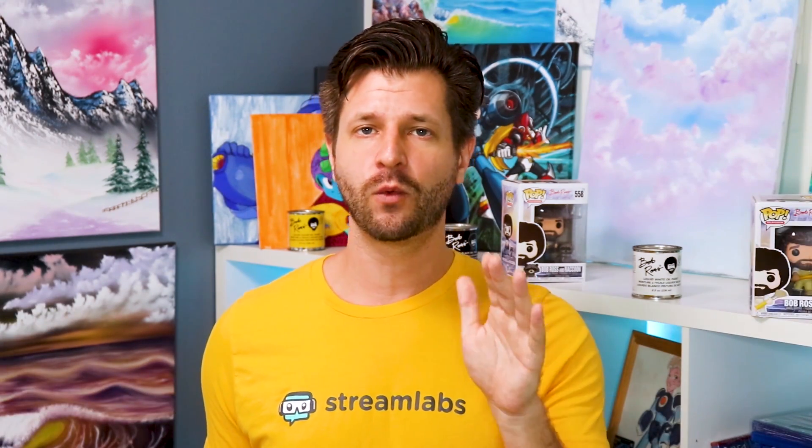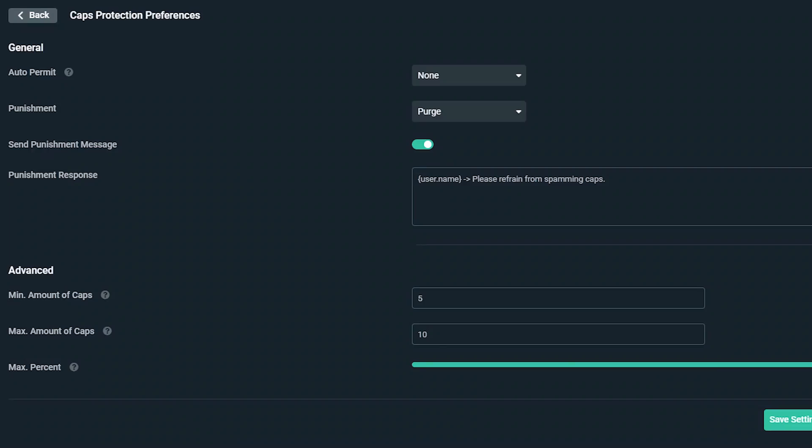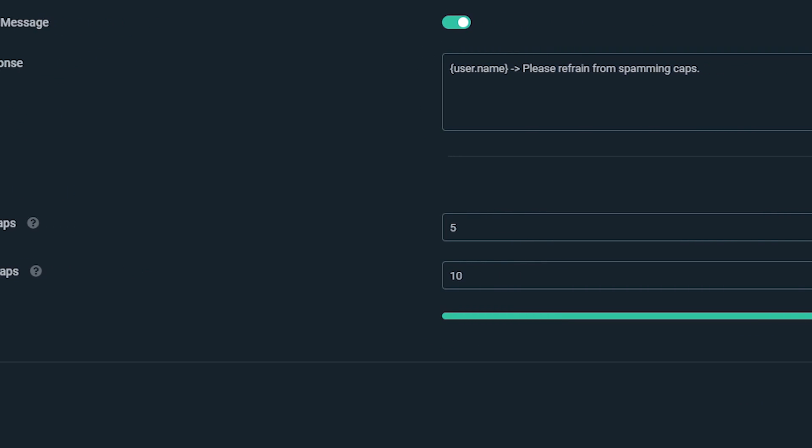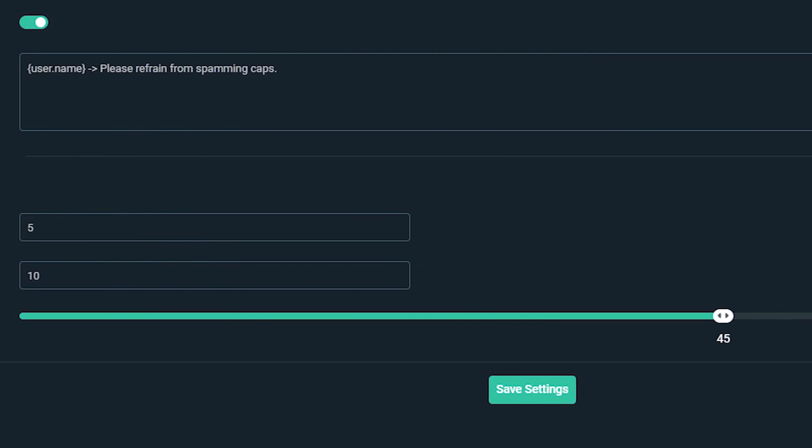So allow me to explain real quickly how the punishment works and how you can refine it down. For this example here, we're going to use the caps protection tool and set it to a minimum amount of five, a maximum amount of 10, and a maximum percentage of 45.